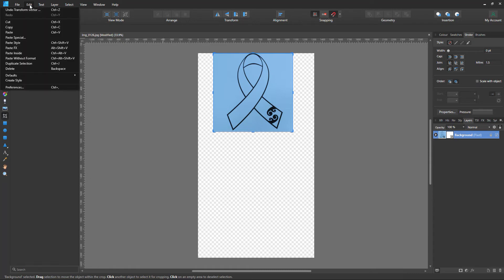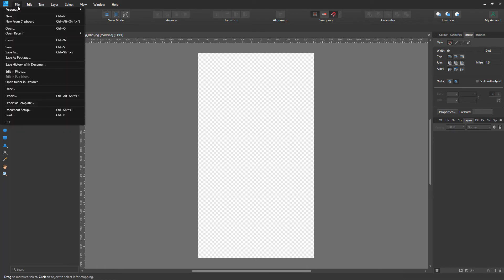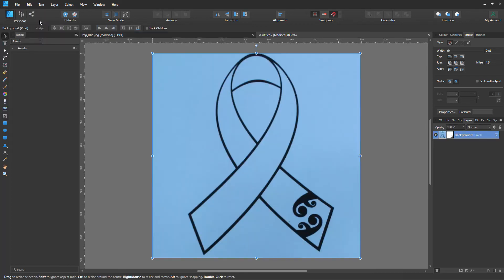And now we'll go up to Edit and Cut. It could be Edit and Copy. And then File and New from Clipboard. Now what that does is it takes the image that's up in the clipboard and pastes it right here. And this is the one we've just cut out.